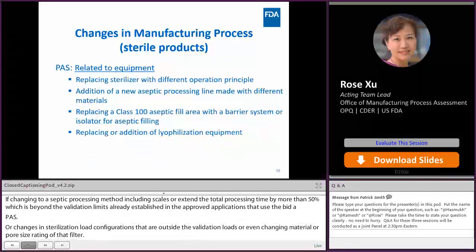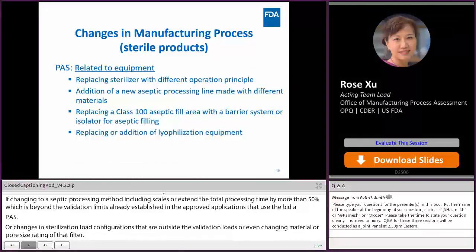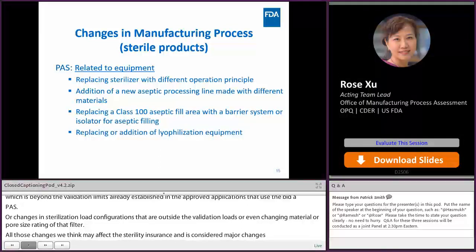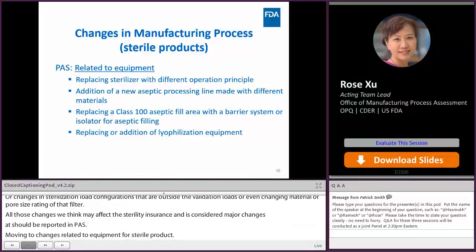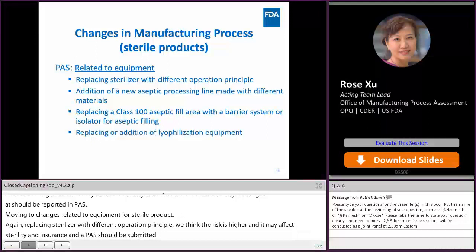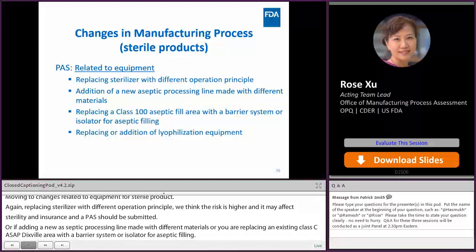Now let's review the changes related to equipment for a sterile product. Replacing a sterilizer with a different operating principle — the risk is higher as that may affect sterility assurance, so a PAS should be submitted. Adding a new aseptic processing line made with different materials, or replacing an existing Class 100 aseptic filling area with a barrier system or isolator for aseptic filling — those risks are also higher and require process validation. We need to review the data, therefore a PAS is needed. Replacing or adding sterilization equipment also requires a PAS.